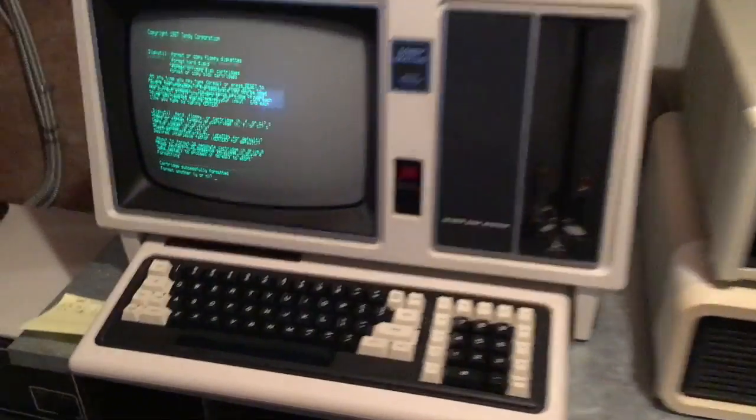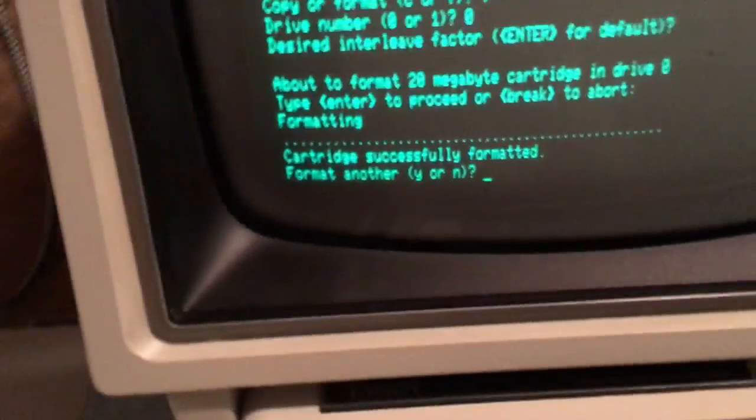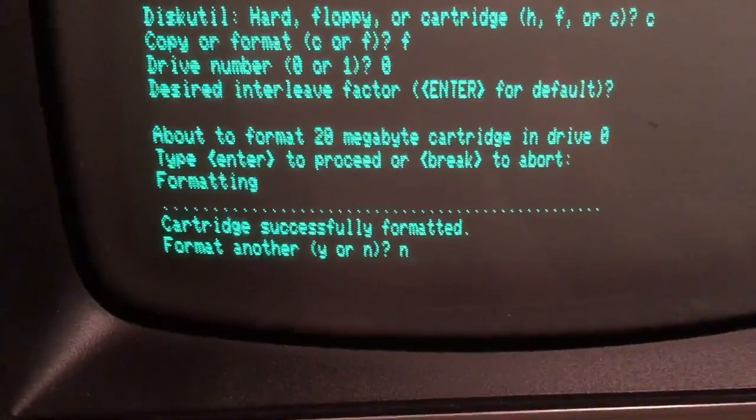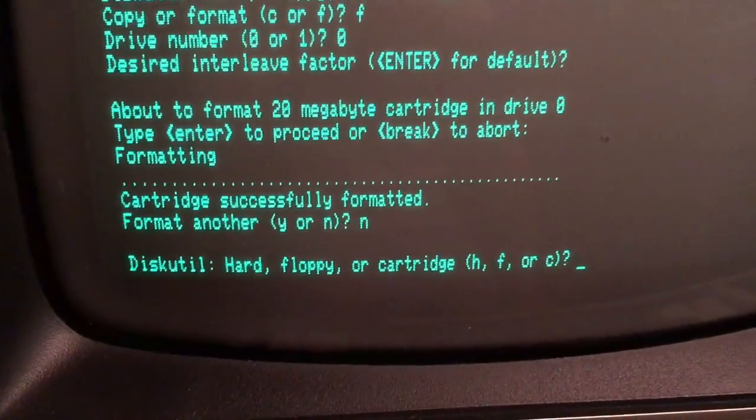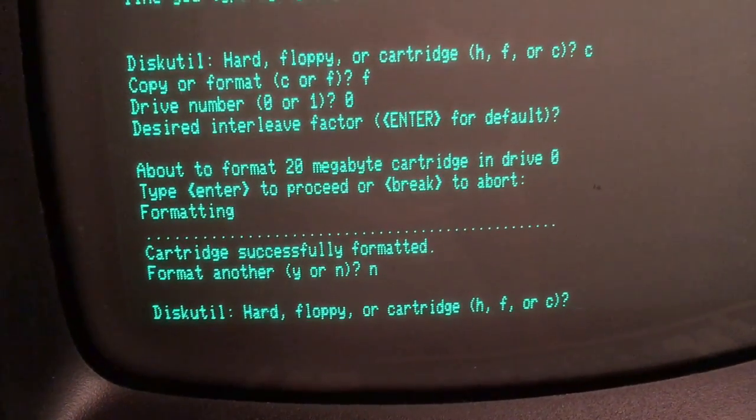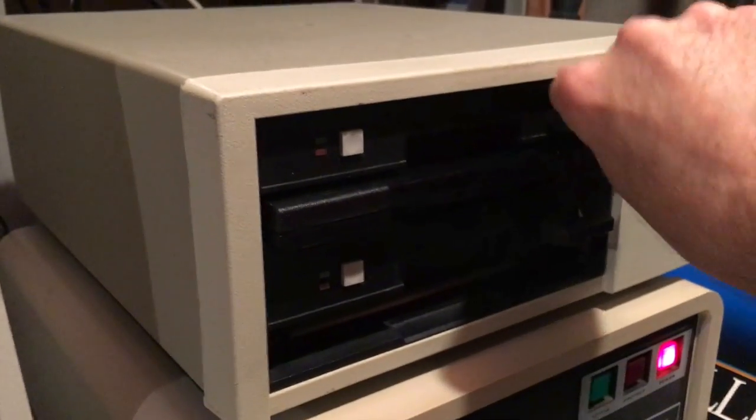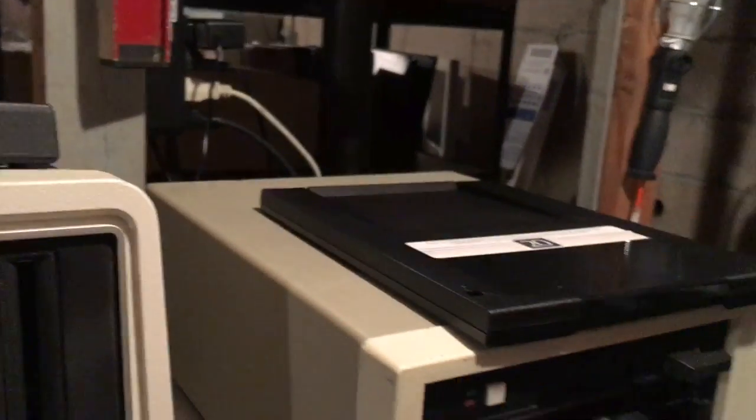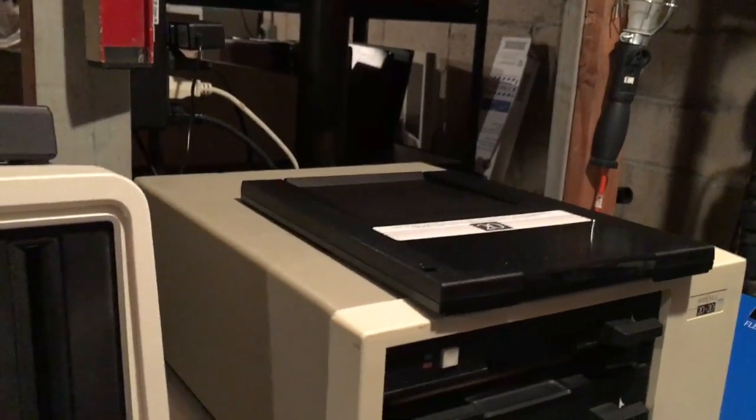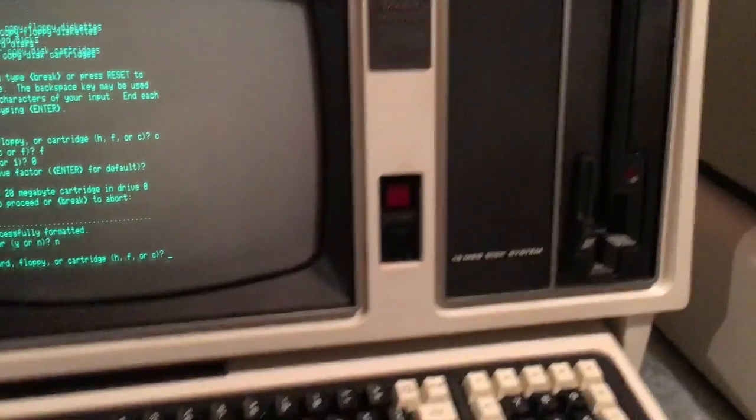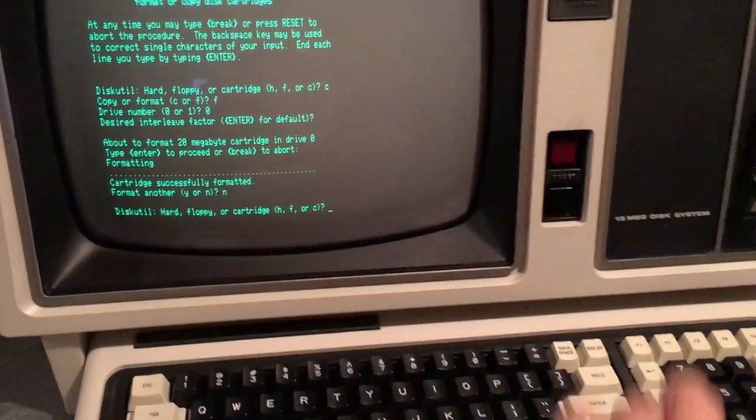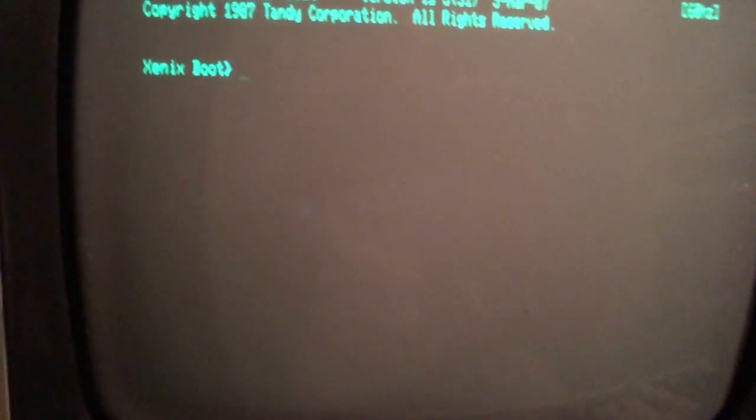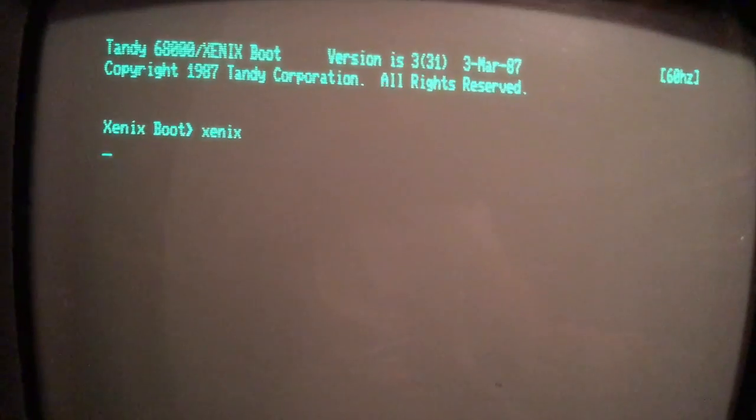Okay, format's done. Cartridge was successfully formatted. So what we're going to do is pull the cartridge out. Now we have a formatted 20 megabyte Bernoulli disk cartridge. What we're going to do now is go ahead and back up the system. I'm going to reset the Tandy back to the Xenix boot prompt.